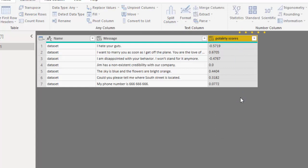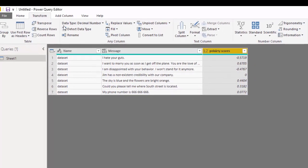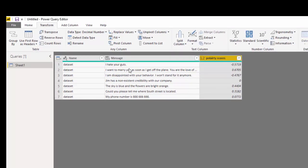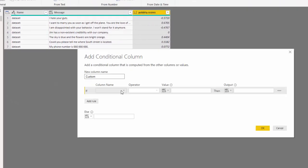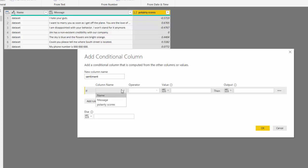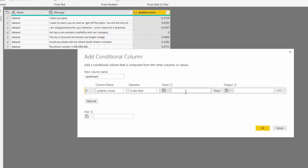And then what I want to do is I want to add a conditional column. Maybe just give us positive and negative and neutral. Of course I can do this in Python, but I want it to keep everything simple for us. And let's call this sentiment.